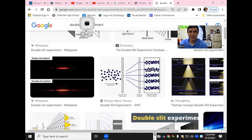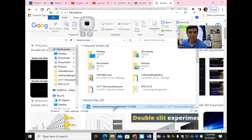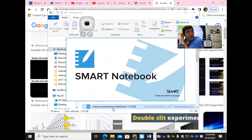All right, it's your favorite science teacher. What we're going to do is go over wave interactions and electromagnetic waves. With that said, I'm going to share my screen. We're going over wave interactions.